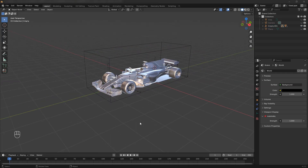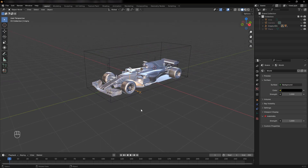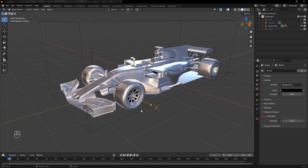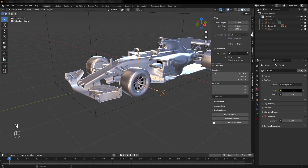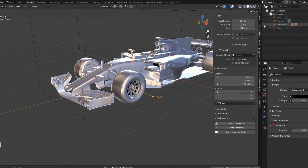Now, select one of the empty objects controlling a wheel. Determine which axis the wheel should rotate on. In most cases, it's the x-axis.